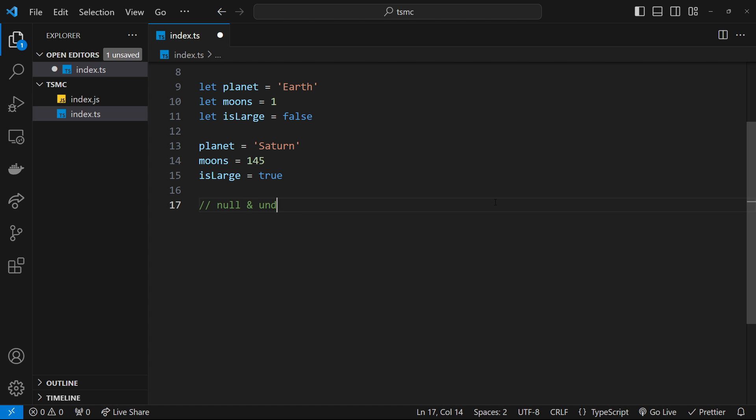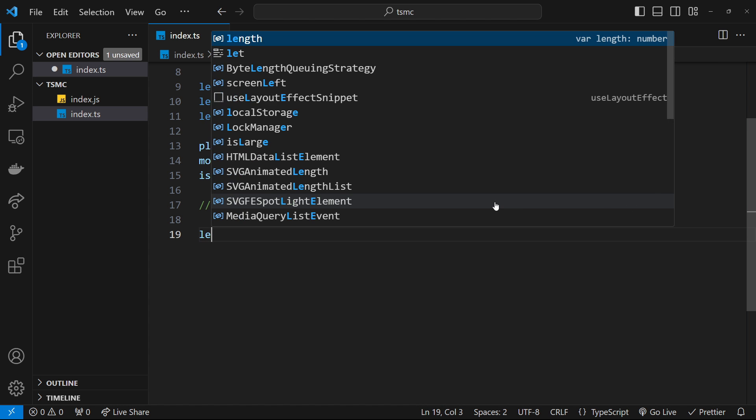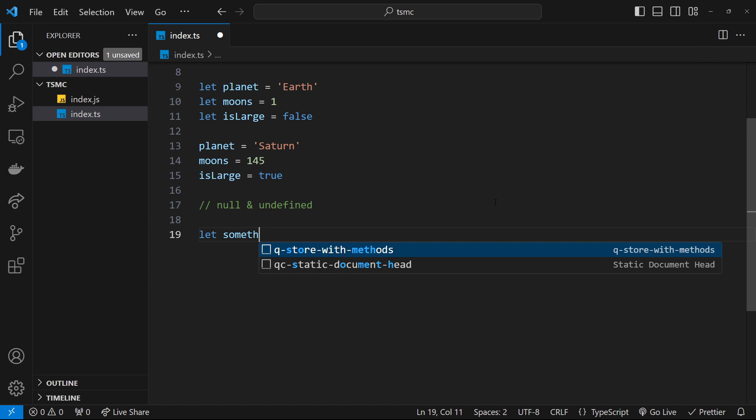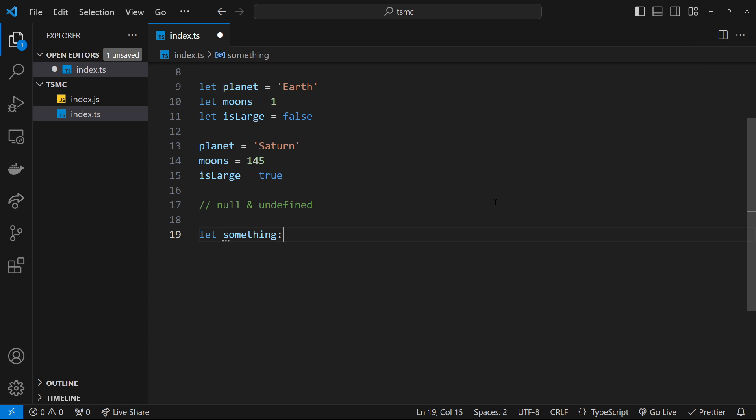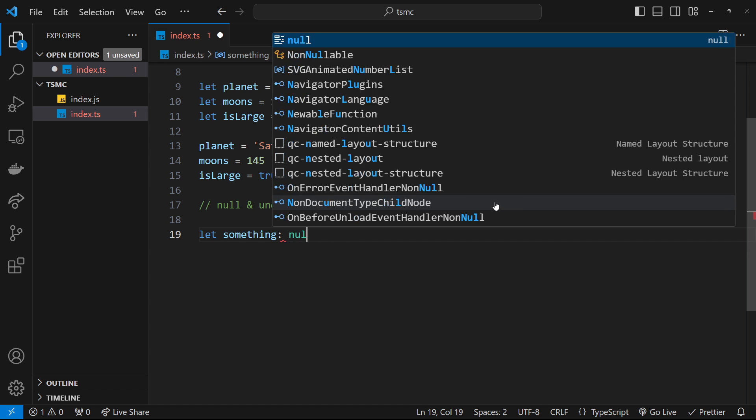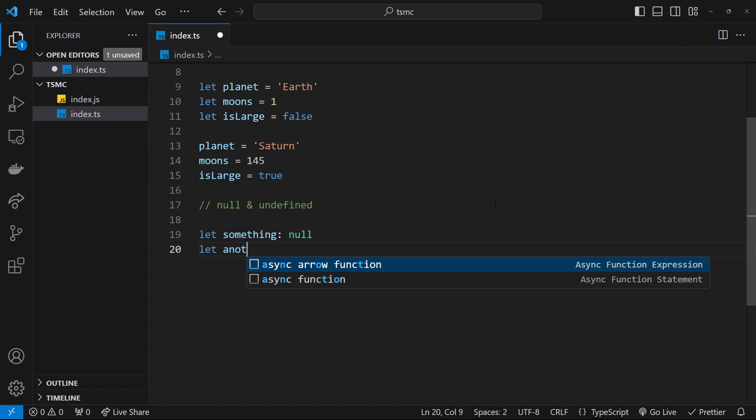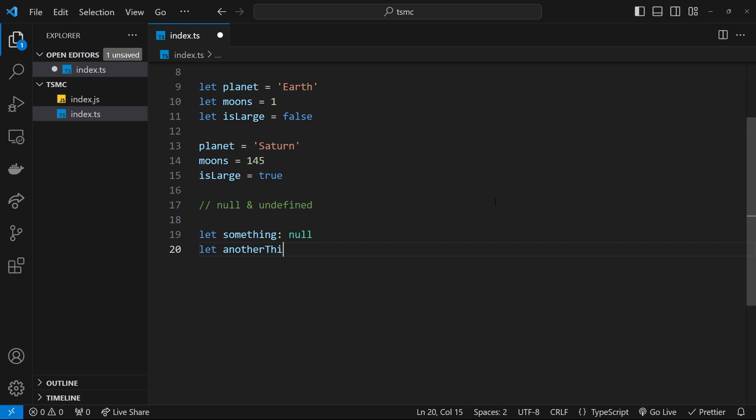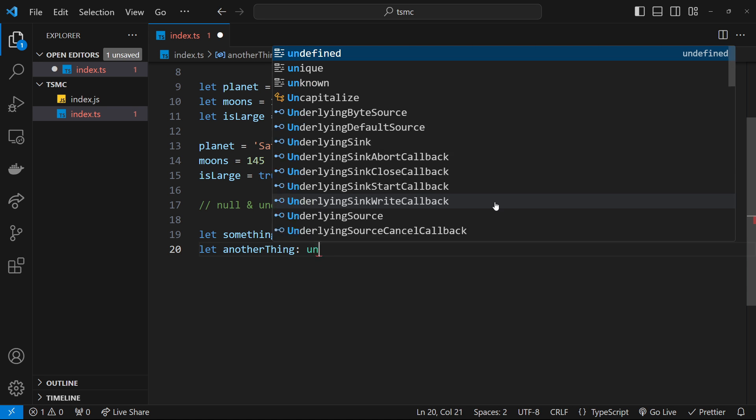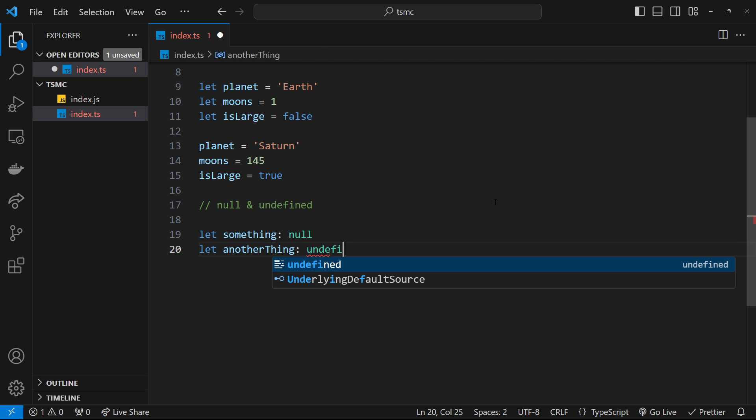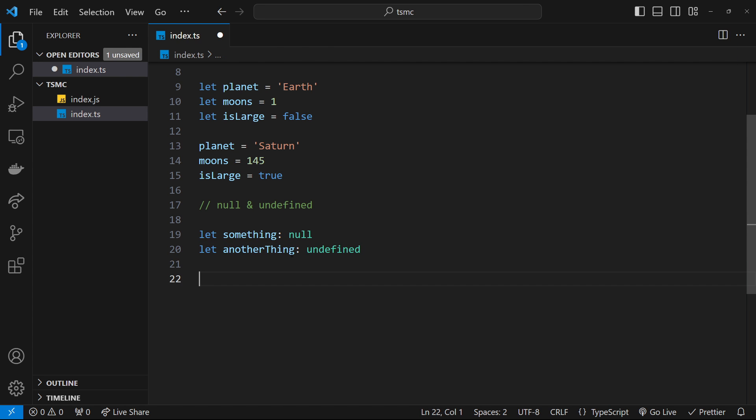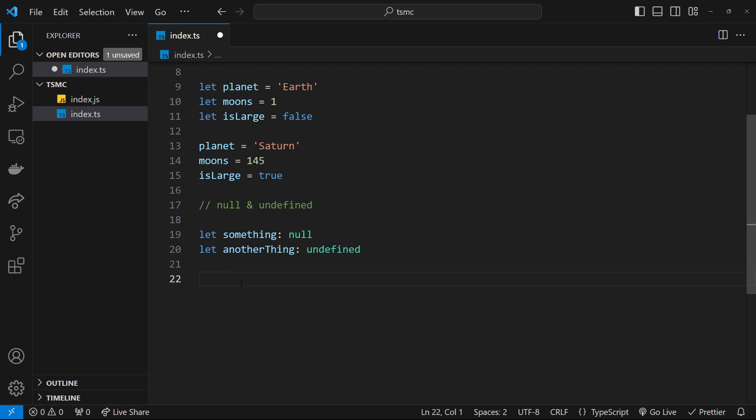I could create two new variables. One called something, which I could assign a type of null to, and another called anotherThing, which we could assign a type of undefined to. Now both of those types are locked in, so those variables can never take another type of value in the future.